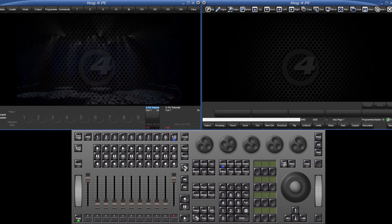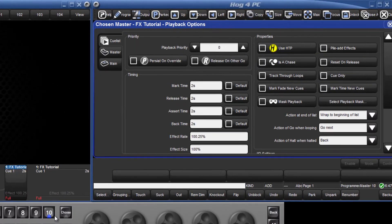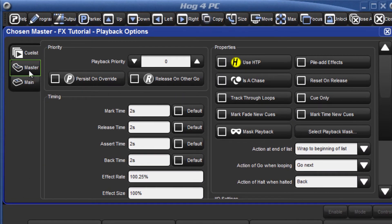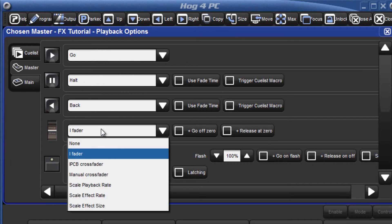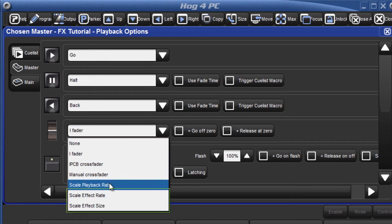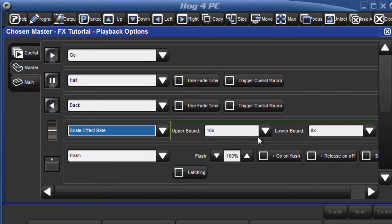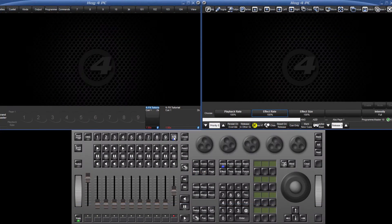Hold down pig, and press choose to access the list options, and select the master tab. From the drop down menu, select scale effect rate or scale effect size, and configure the upper bound and lower bound multiplier for the fader position.